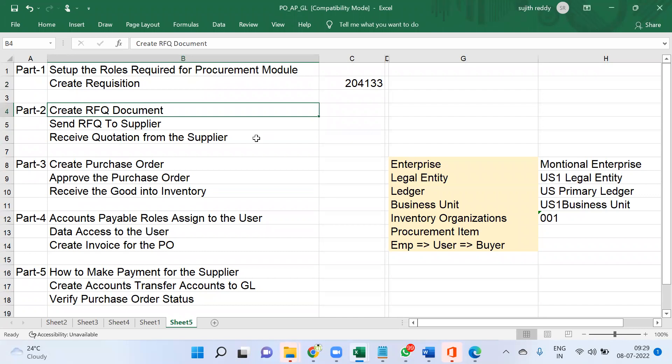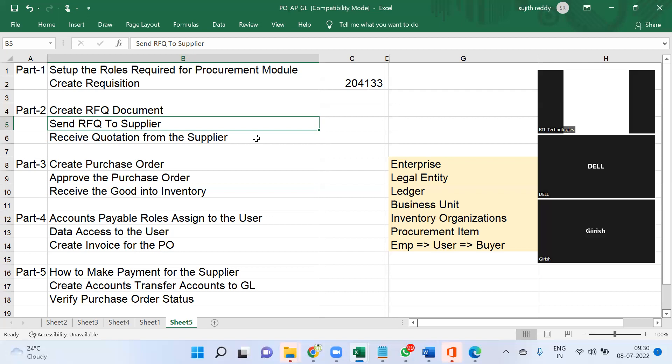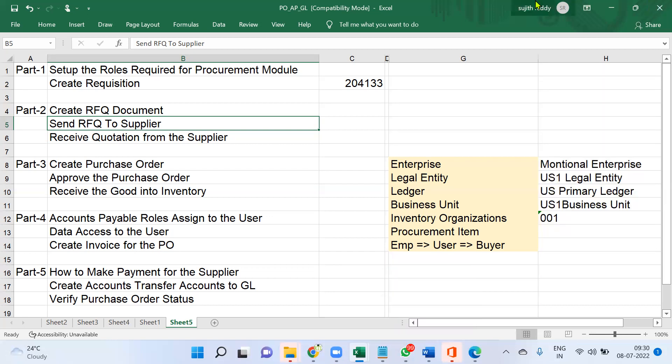We will send this Request for Quotation to suppliers. Suppliers can receive the RFQ document either by fax, printout via courier, or as an email. In Fusion Applications, Oracle has provided a Supplier Portal, so we don't need a separate external communication channel. Oracle has provided this portal so we give the username and password to the supplier.